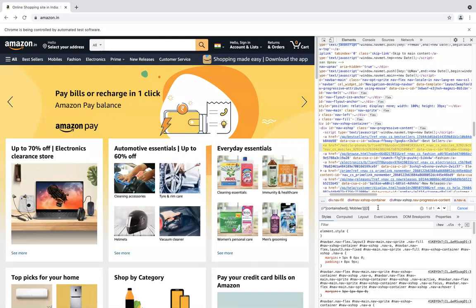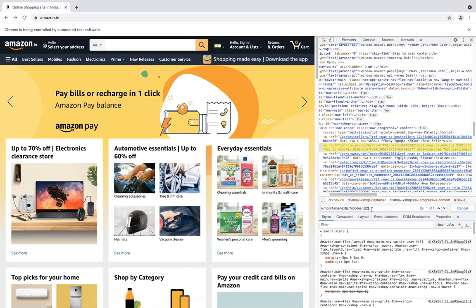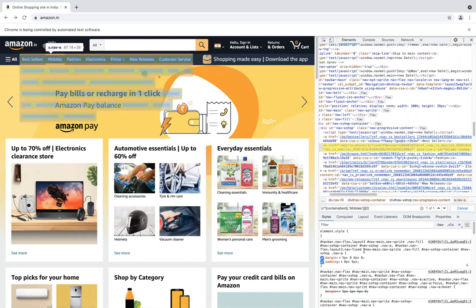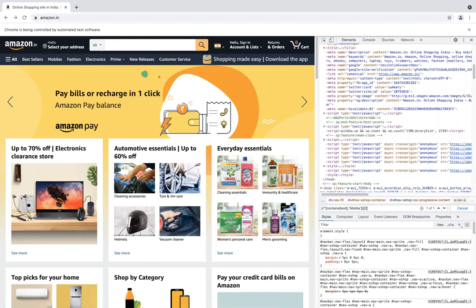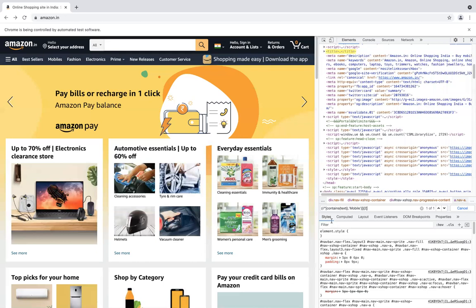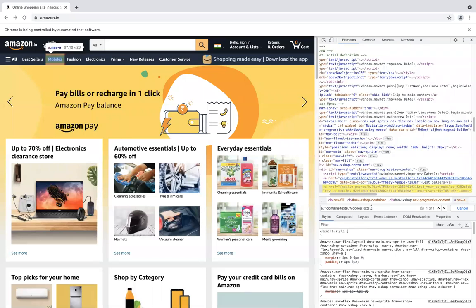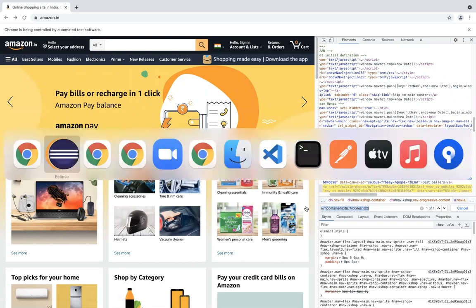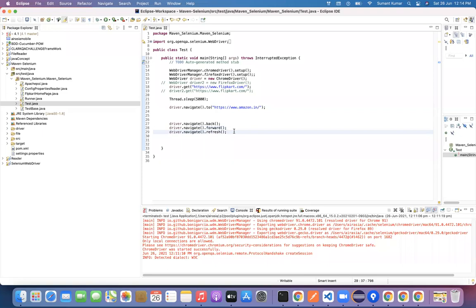If you don't know how to write XPath, don't worry — I'll cover it in a separate class. There are multiple ways to write XPath. As of now, understand that with the help of this text 'Mobile', using contains(text(), 'Mobile') we can write an XPath. This is a partial text XPath. I'll cover this in detail later.